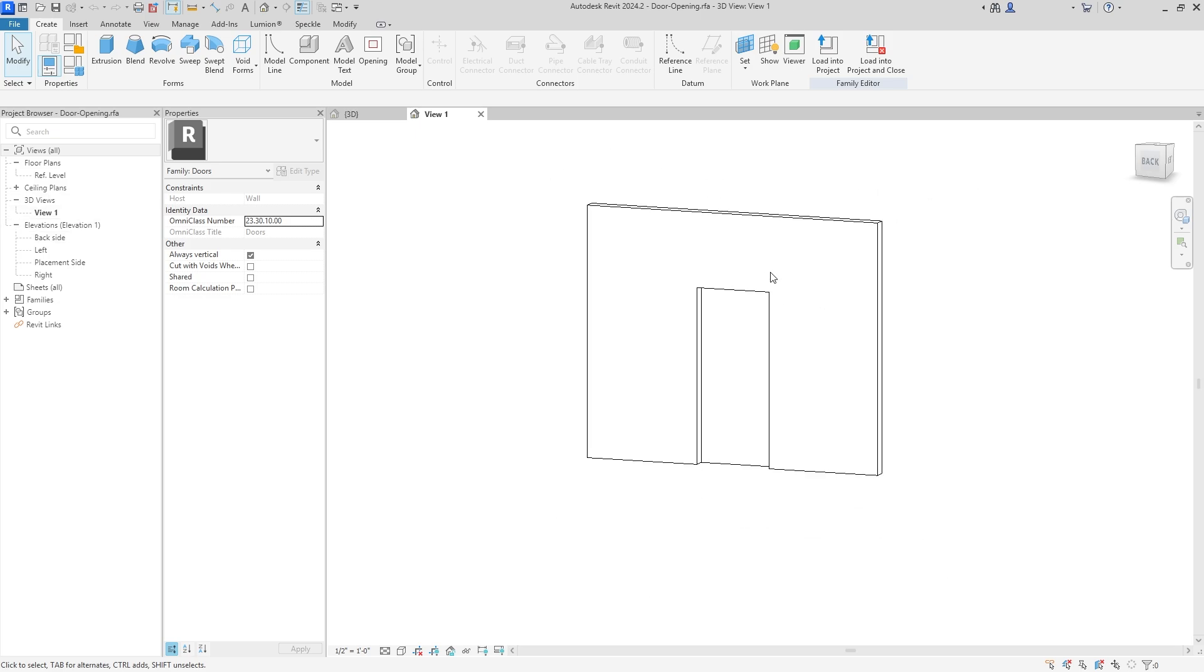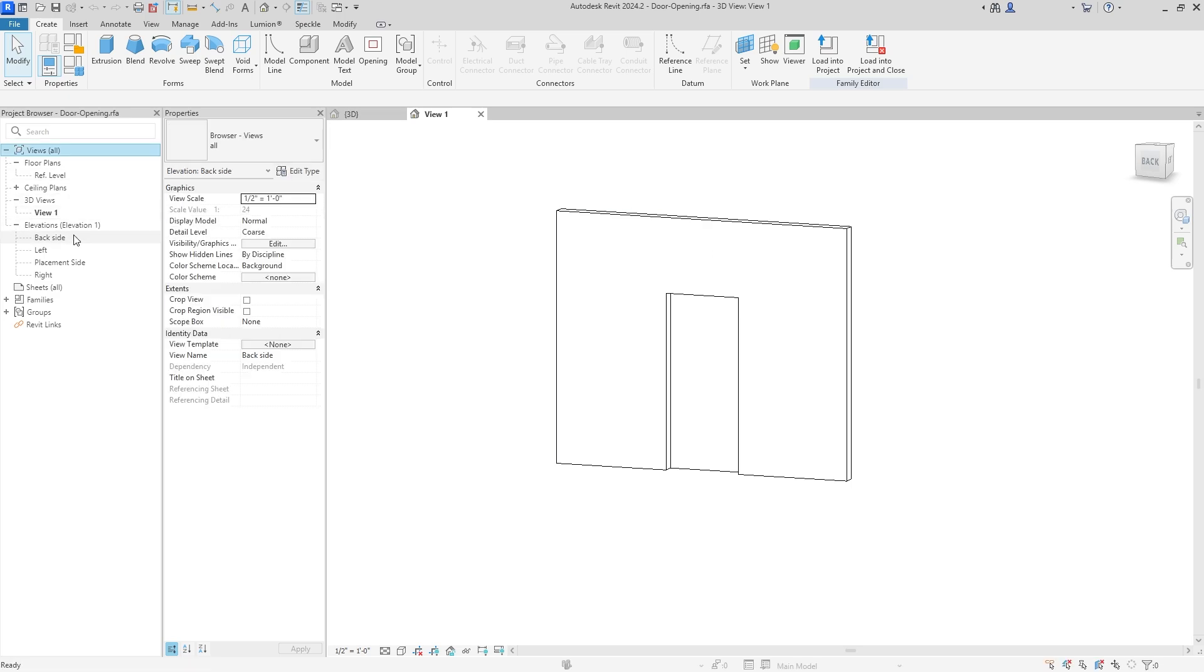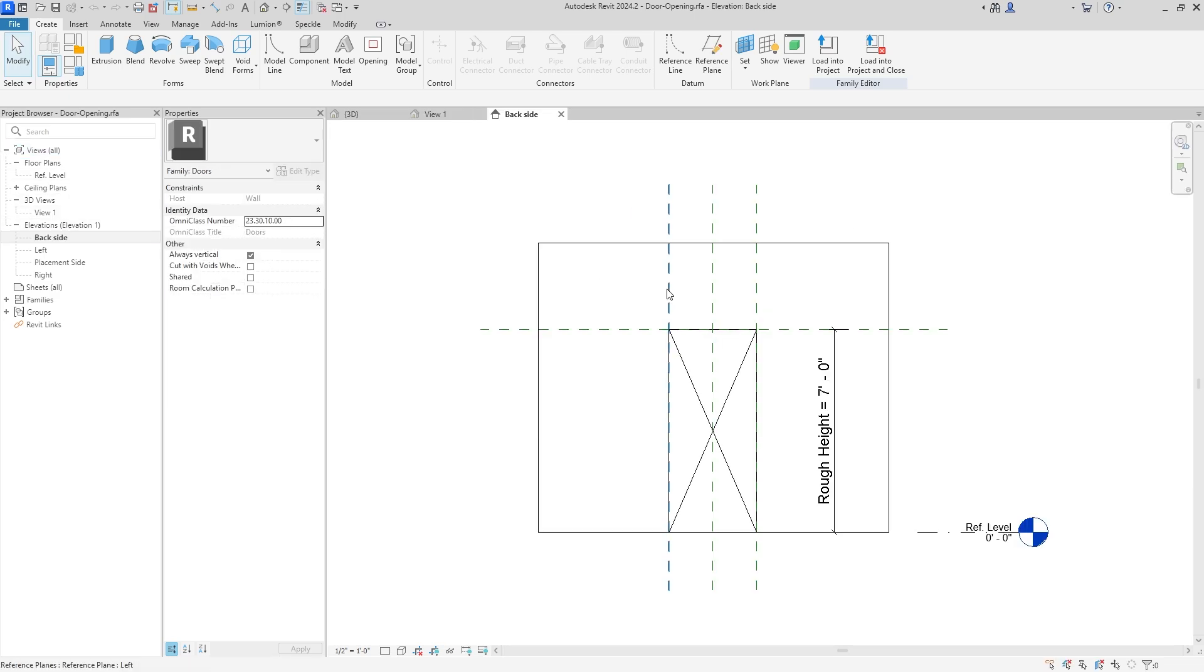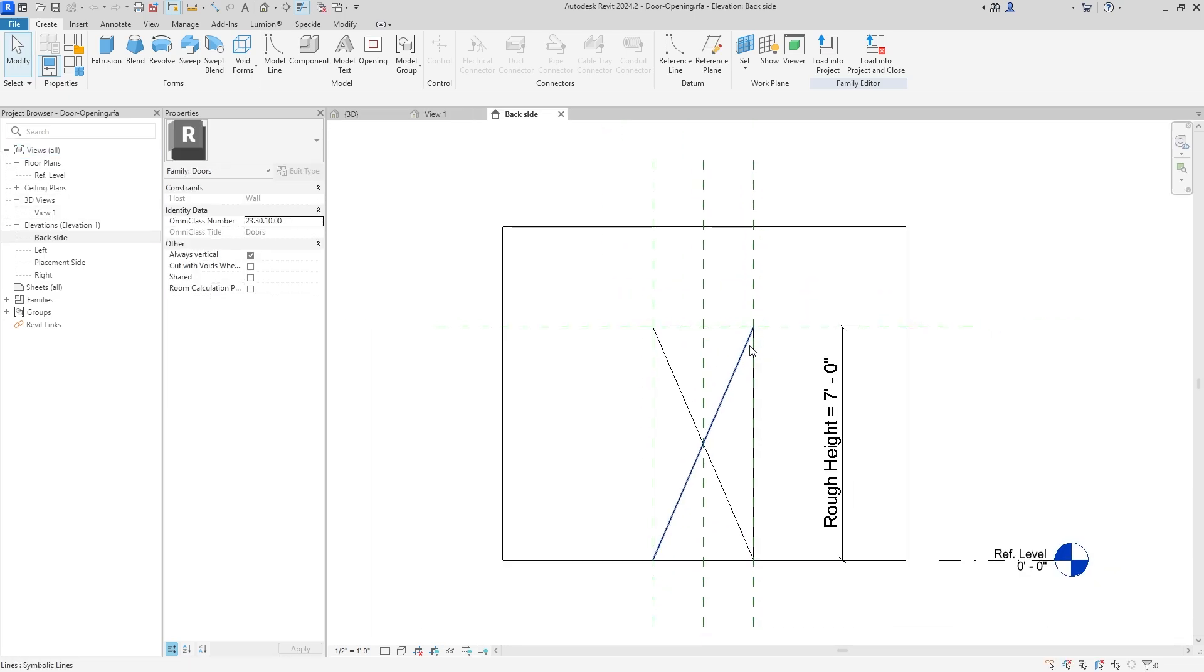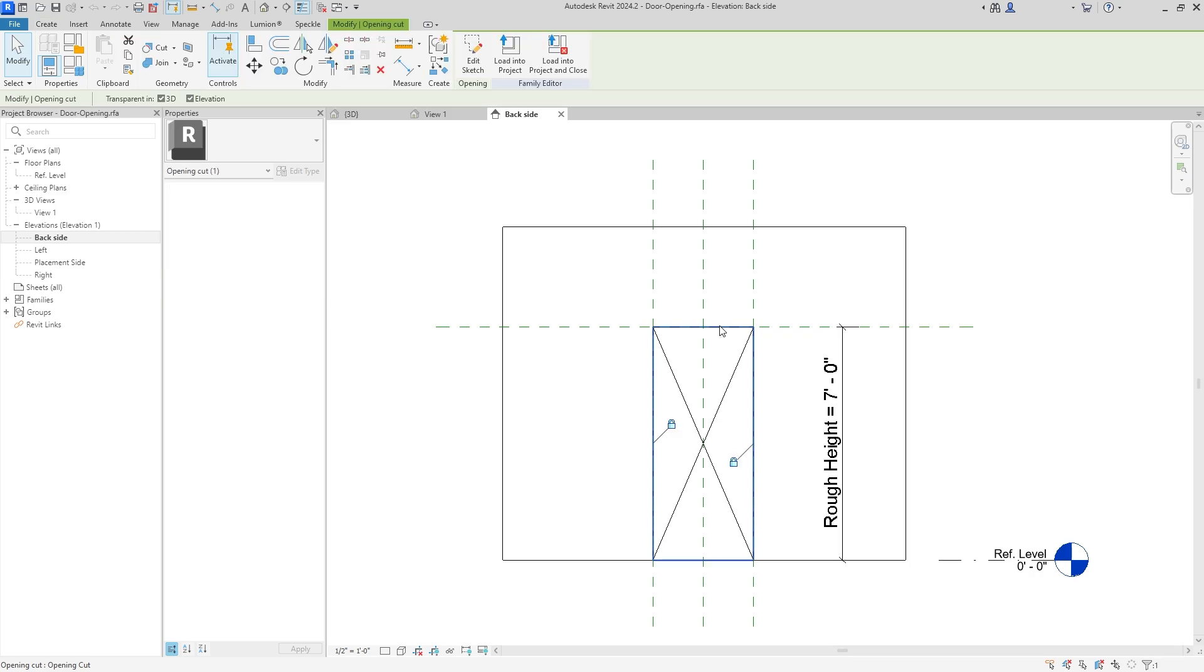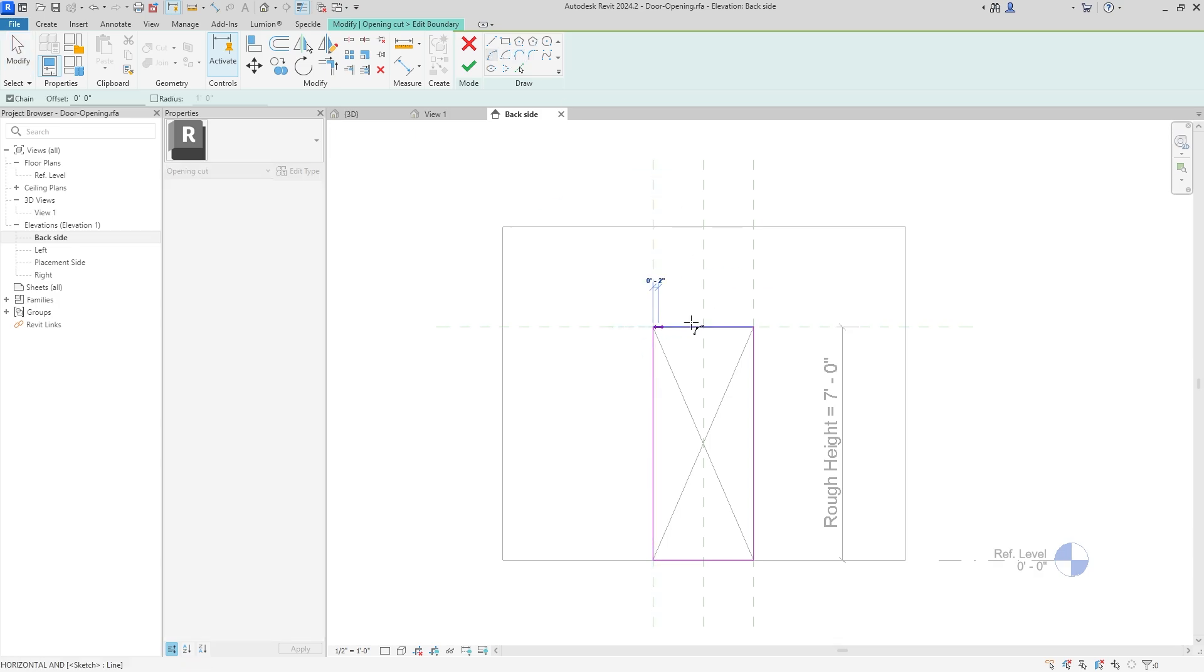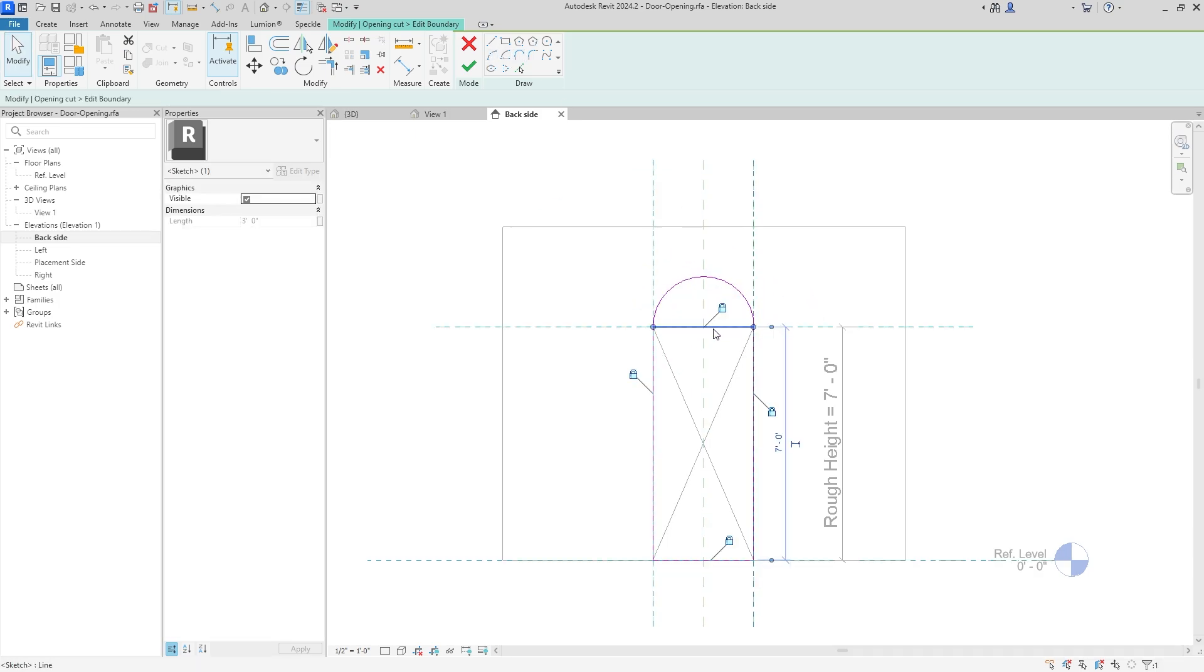I know this may be uncharted territory for you, editing a family, but it's very simple. We're just doing a few basic changes. What we're going to have to do is go to Elevations and you can do Backside. What you see here are two things: you see the actual wall and then you see a void in the wall which is called Opening Cut.